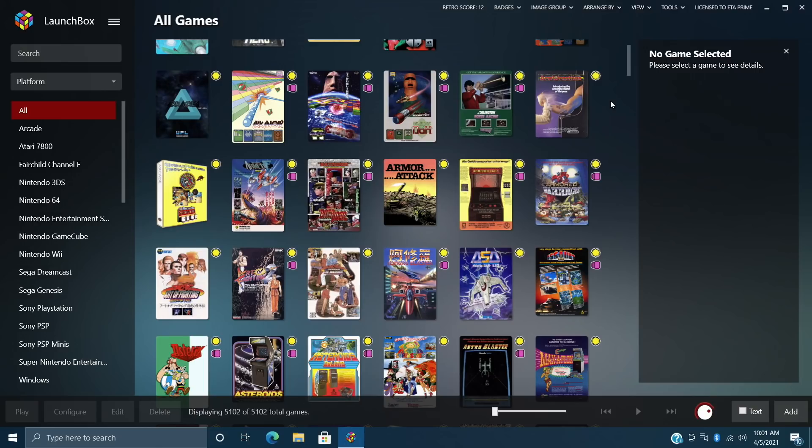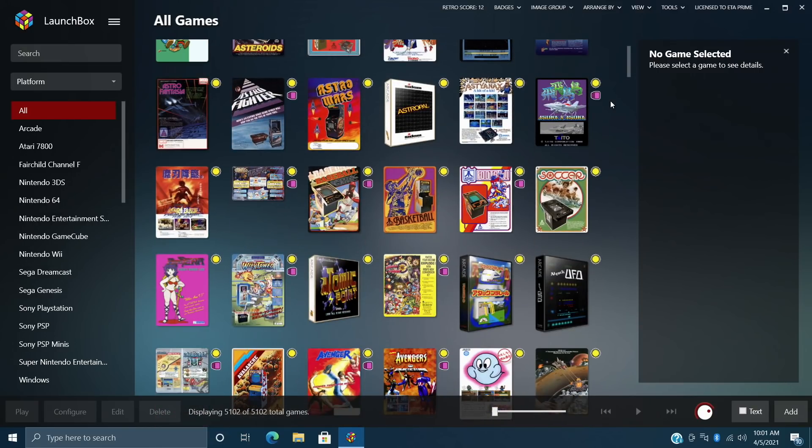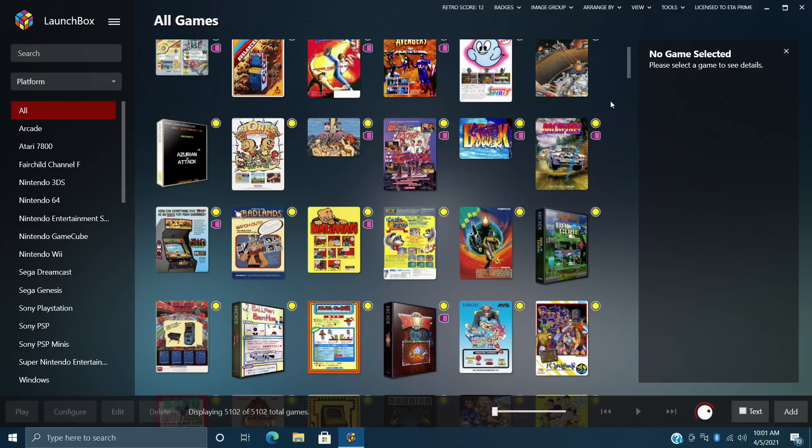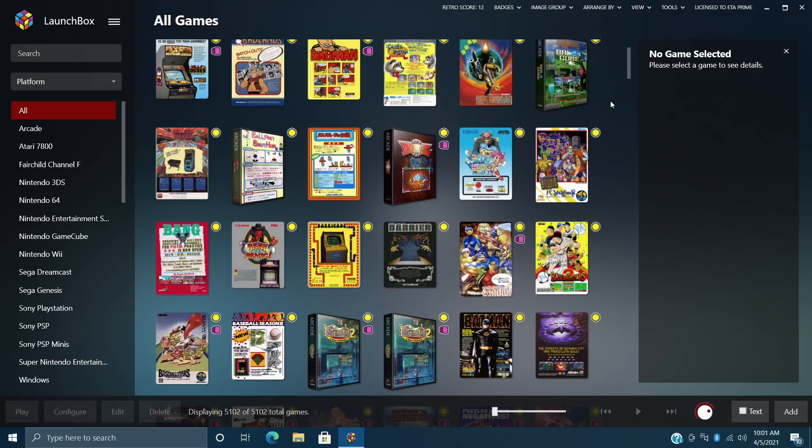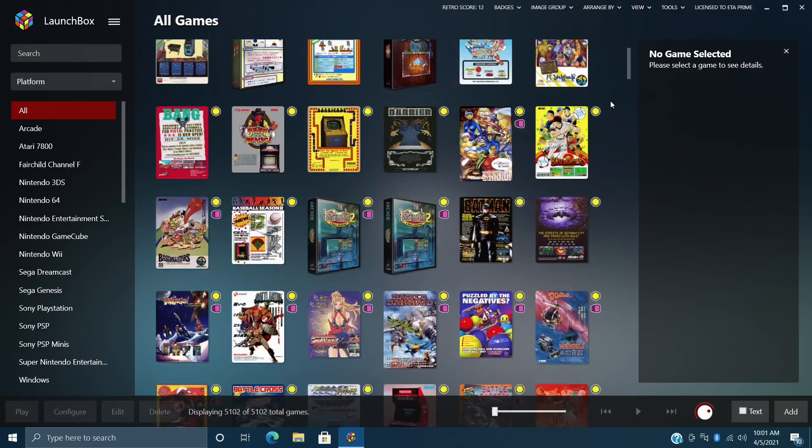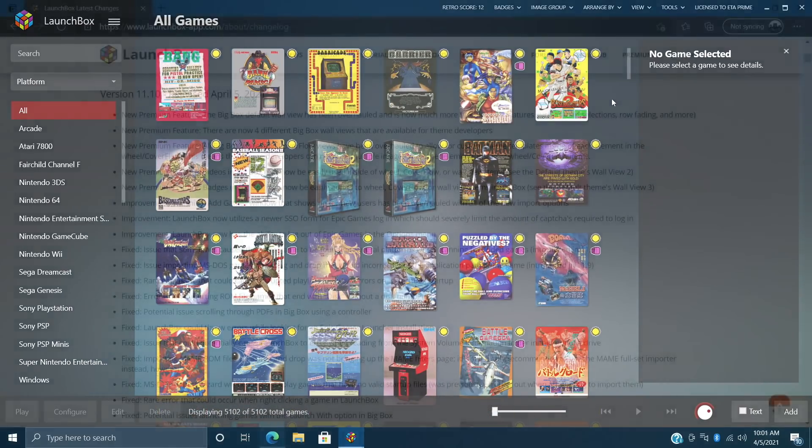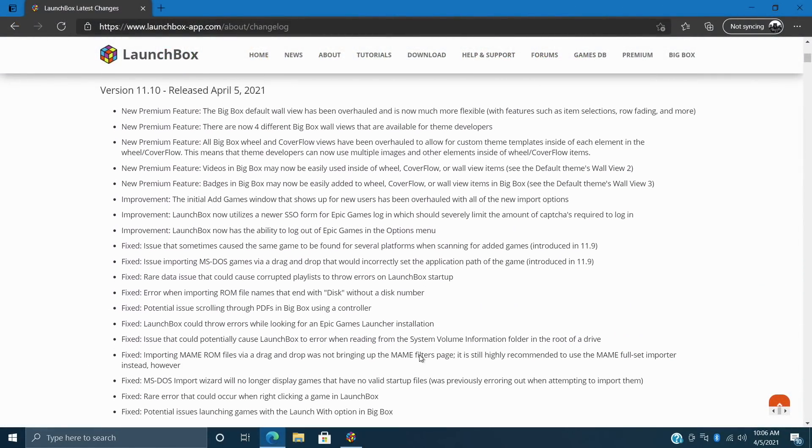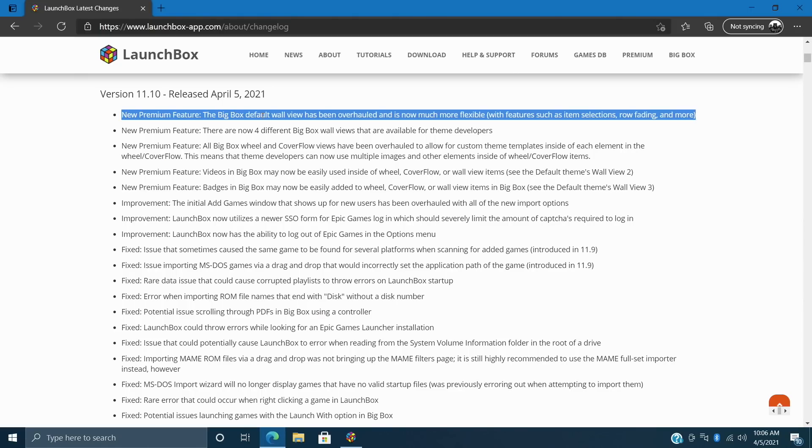And like all new releases of LaunchBox and BigBox, there's some fixes, improvements, and new features. In this video we're mainly going to be going over the new features, but if you're interested in learning about the improvements and fixes, I will leave a link to the changelog in the description so you can go ahead and read through this. Because as you can see we do have a lot of fixes and improvements, but for this video I wanted to cover the new premium features because I'm most excited about this.